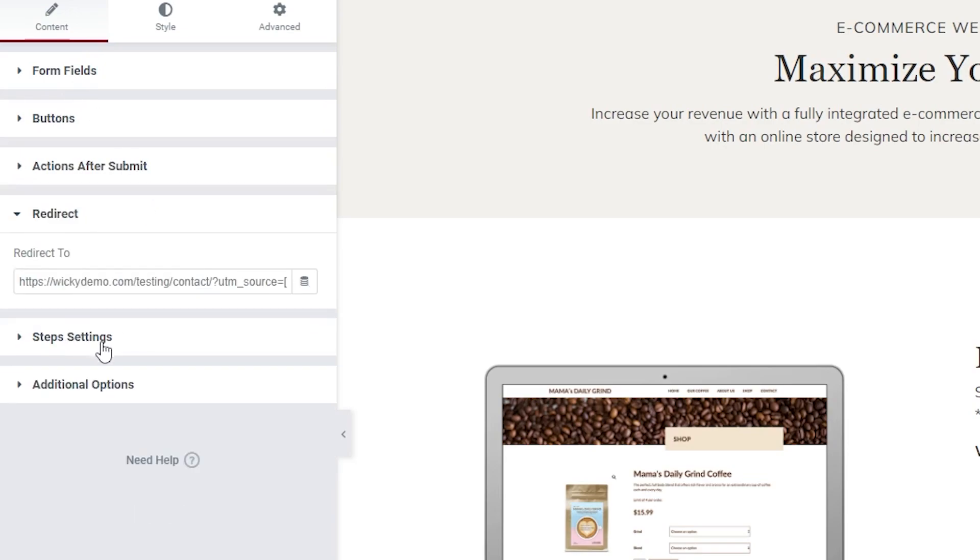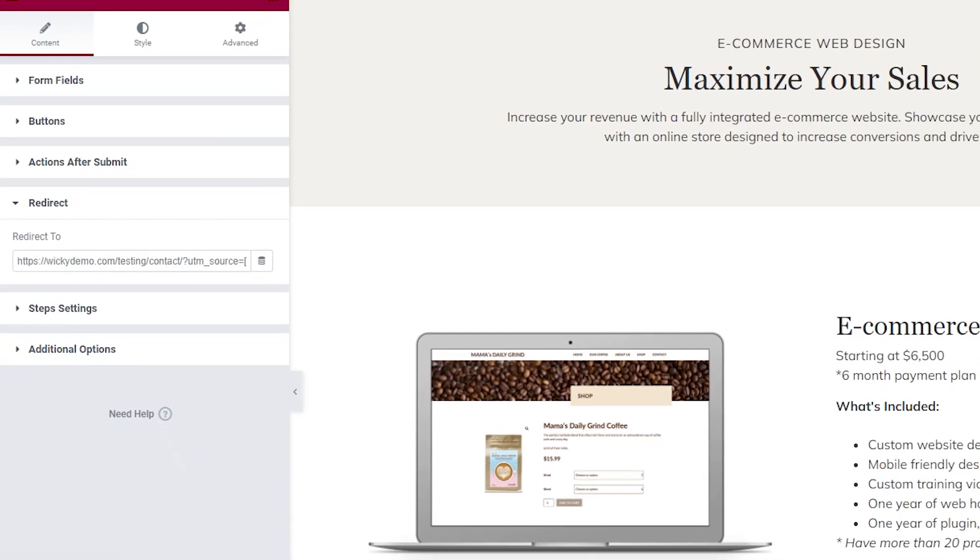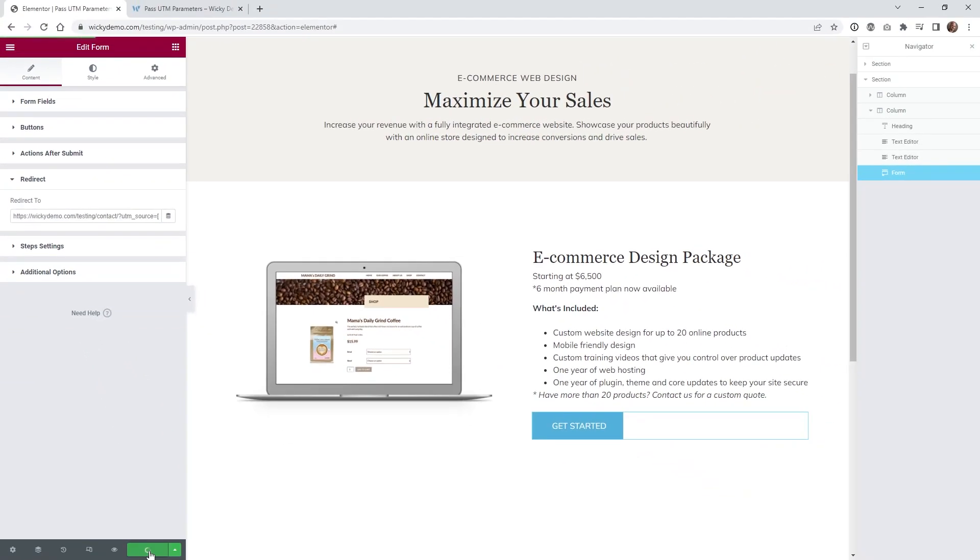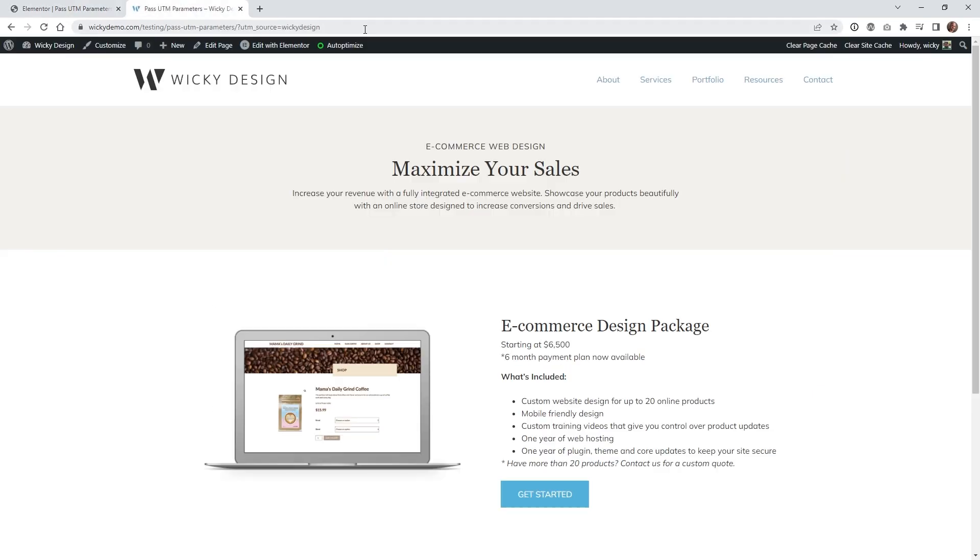So once a user submits it, it's going to automatically redirect to this right here. So if you hit update, now you're going to see on the front end that it's going to work correctly.